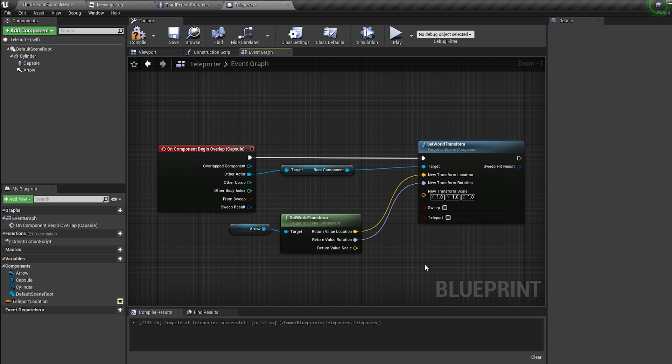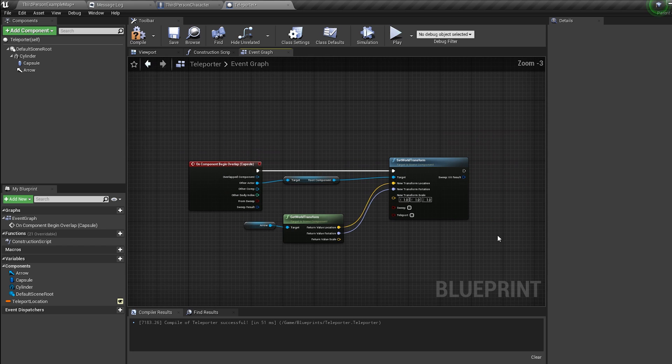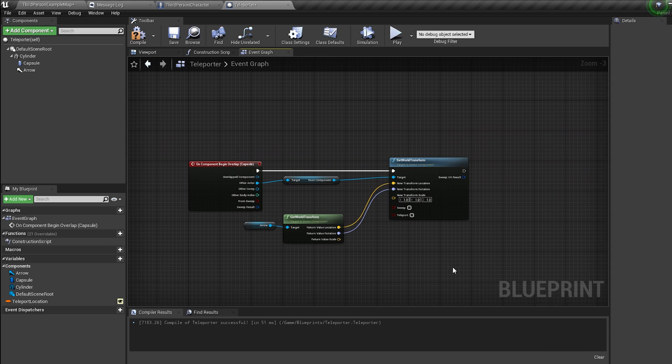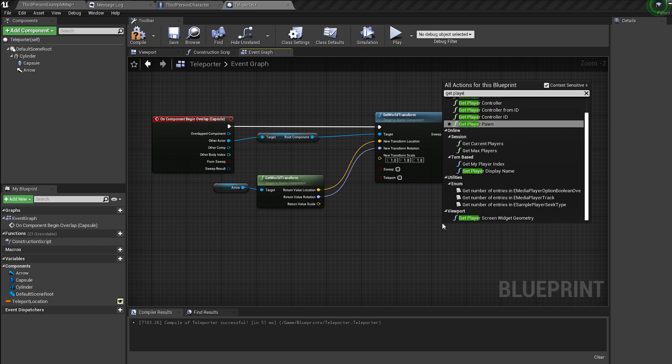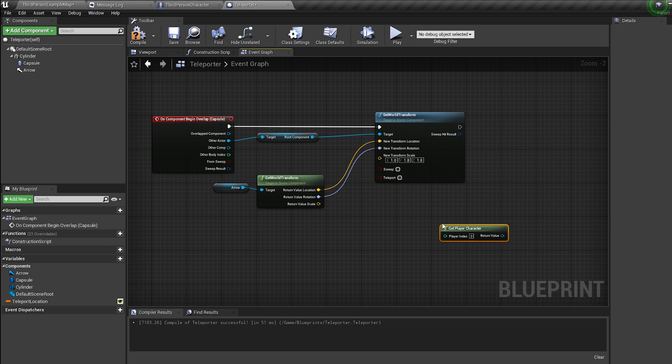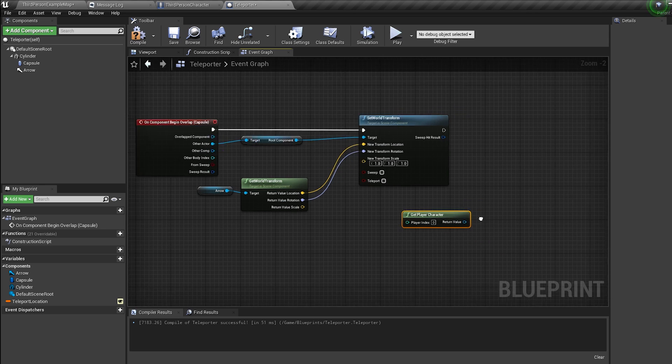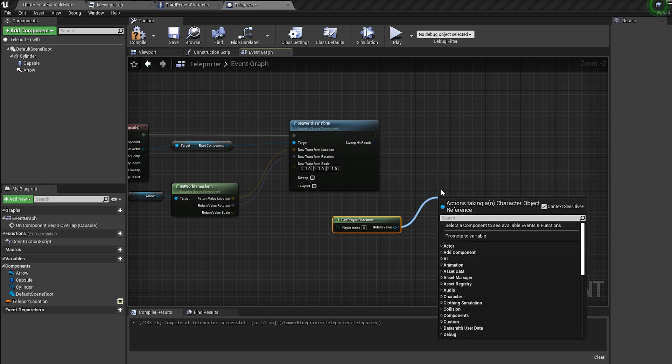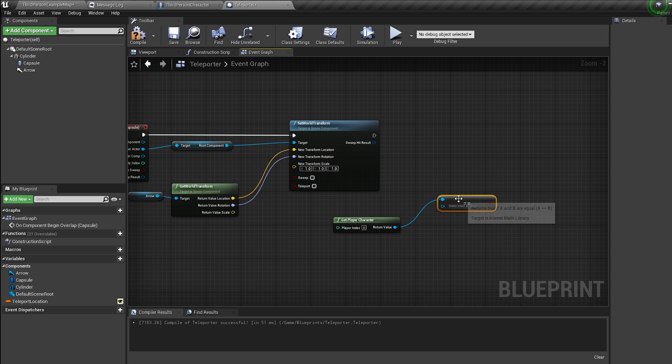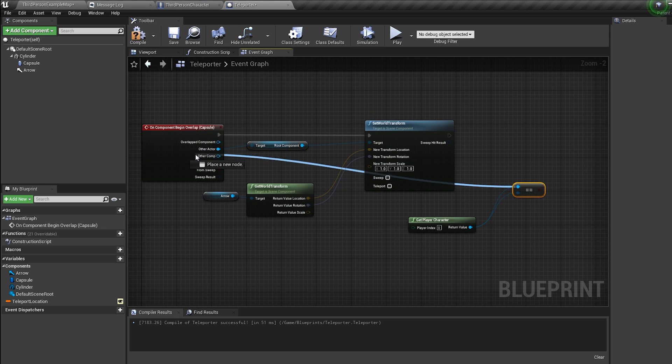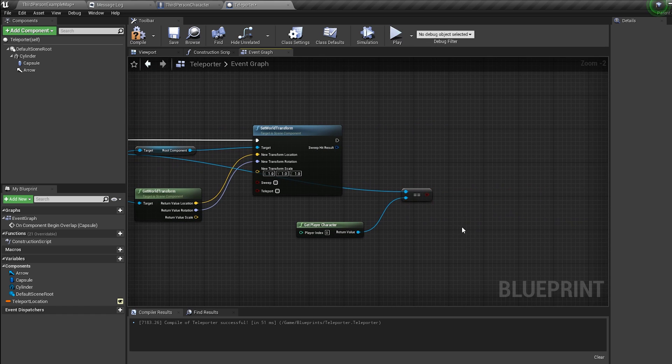Now bring in a get player character node, pull off it and bring in an equals node. Plug the equals into the other actor, then hold B and click to bring in a branch and connect these up.